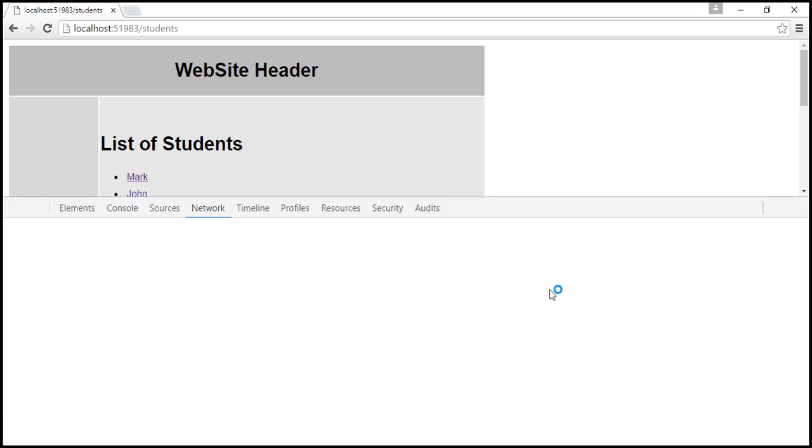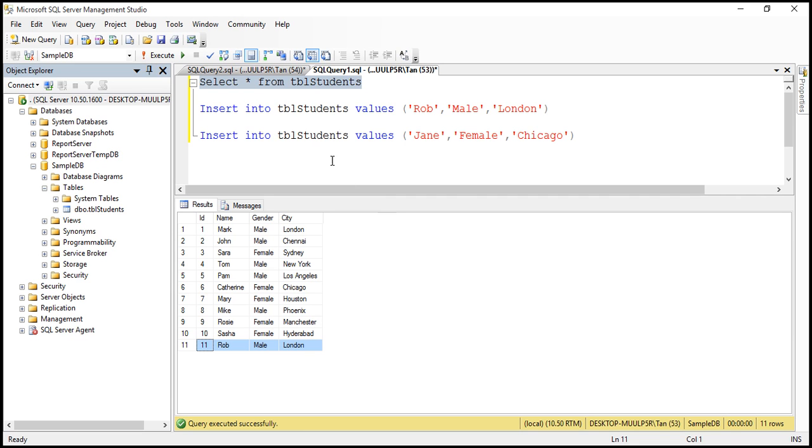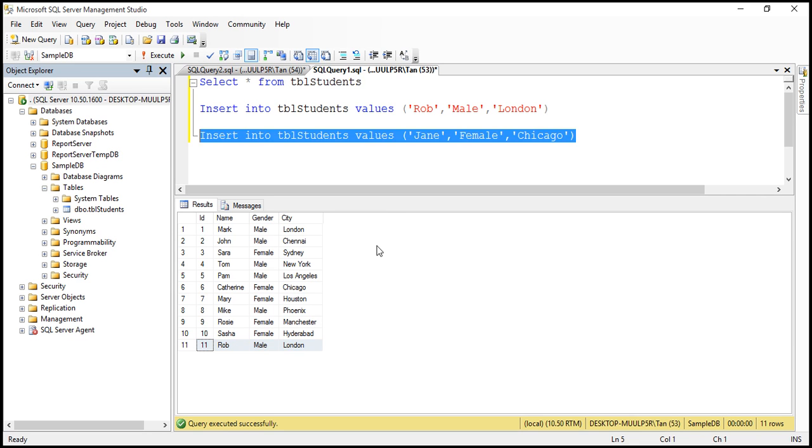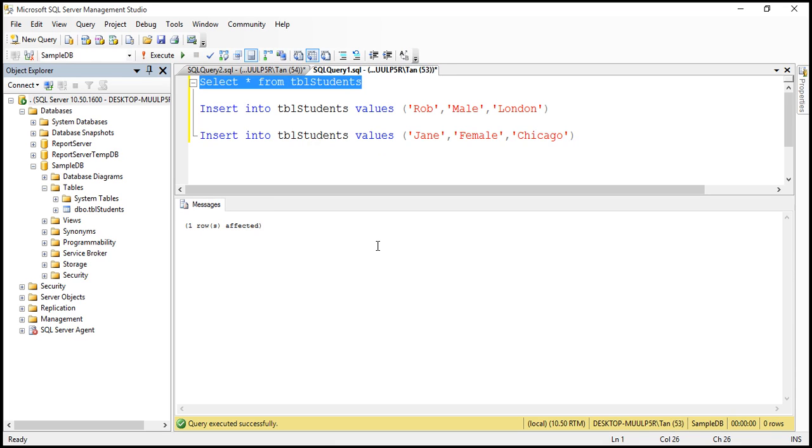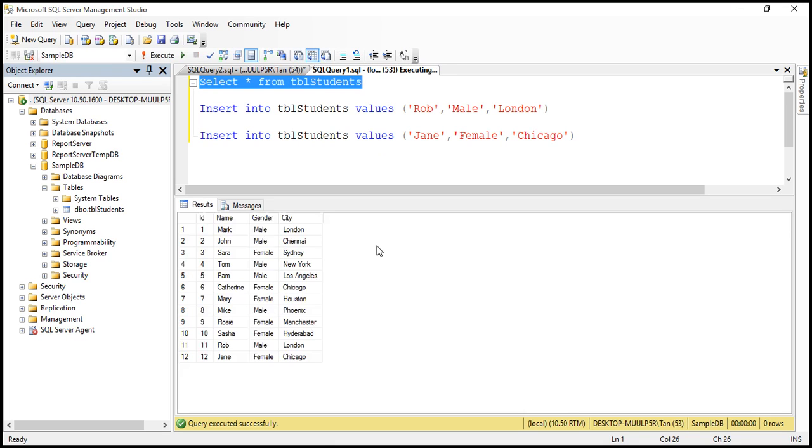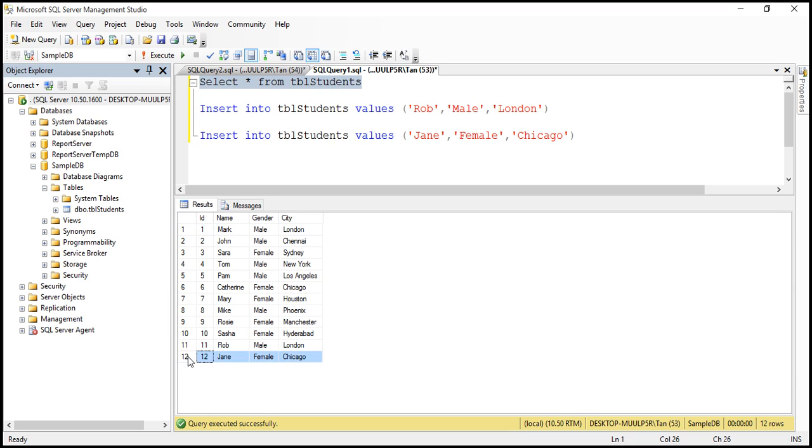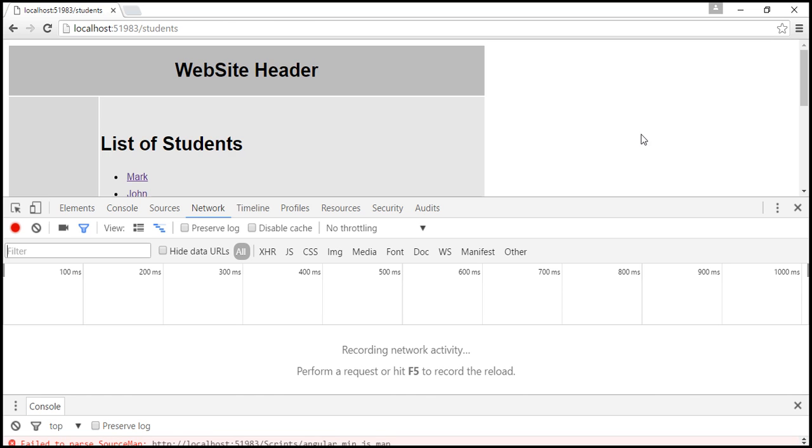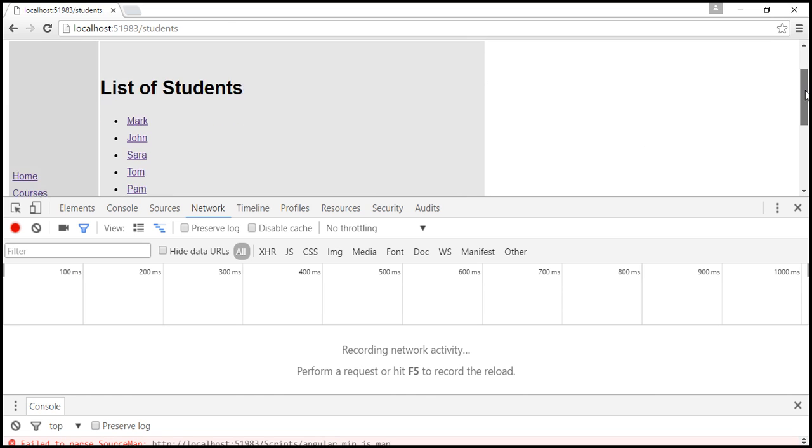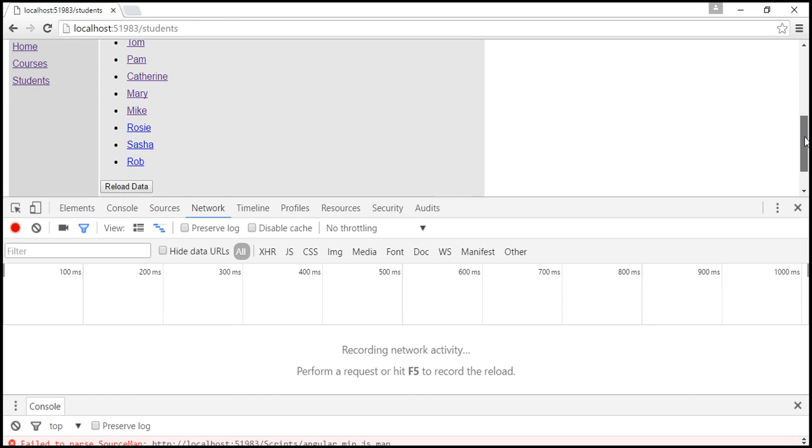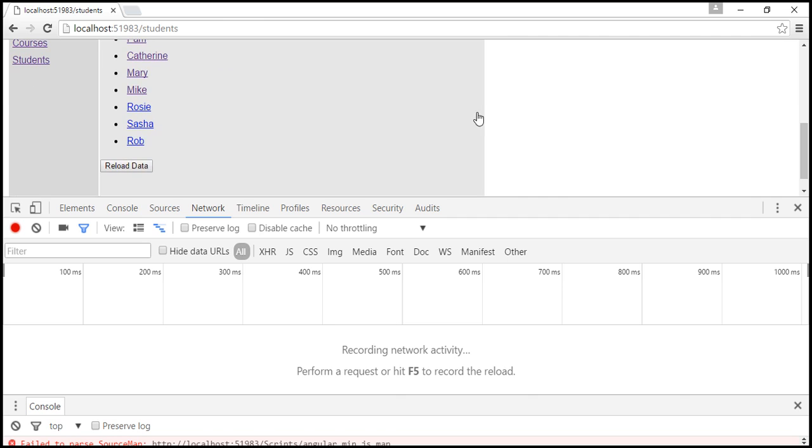And at this point, let's insert a new record into this students table. So now let's select the data to make sure we have successfully inserted that new record. Notice there is a new record there. And at this point, if you look at the data that we have on this page, we don't have that new record.